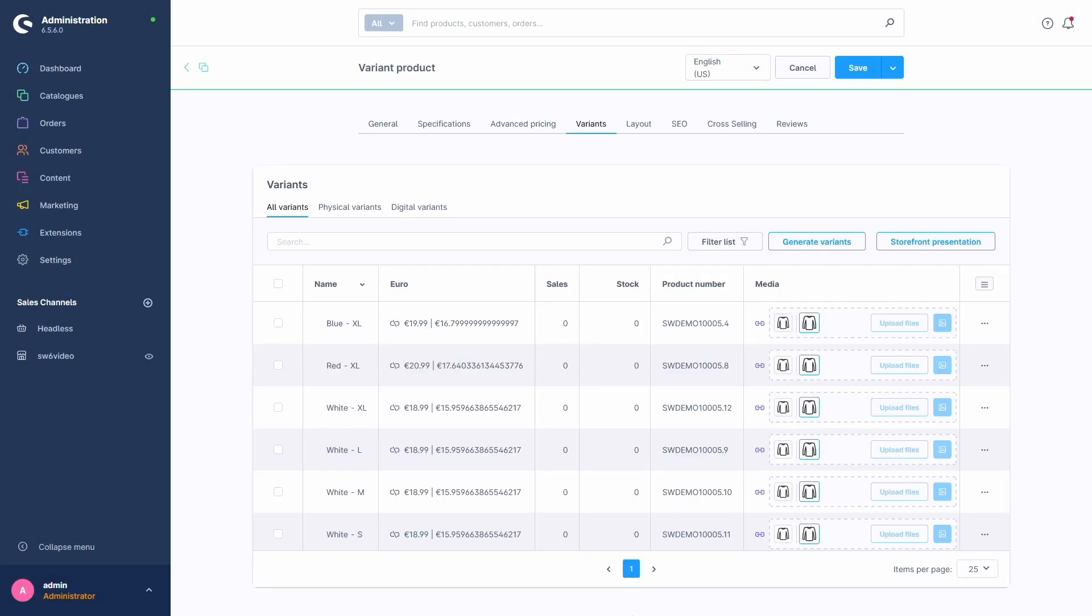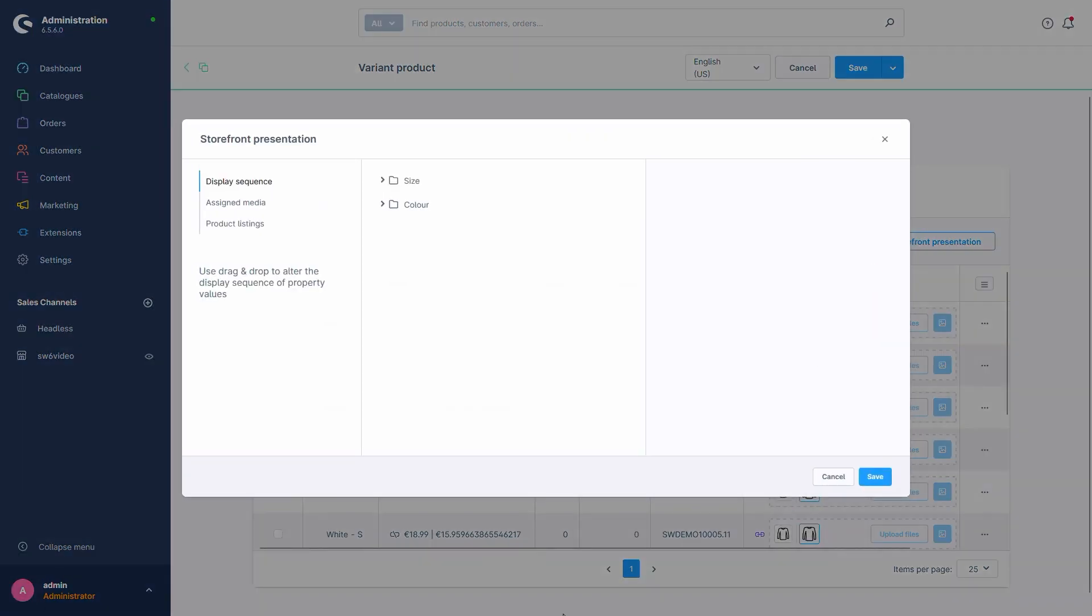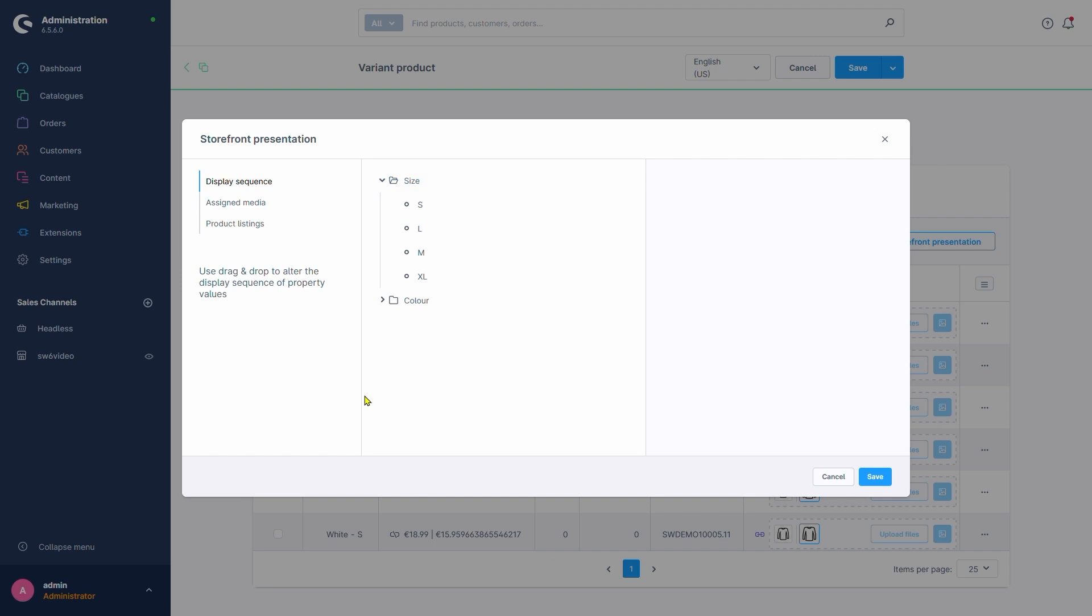We can also change the storefront presentation with the button right next to it. This menu allows us to make a few design choices like the display sequence. We can change the sorting of properties and their values here simply via drag and drop. Let's check the property size and make sure that the sizes are listed in descending order.